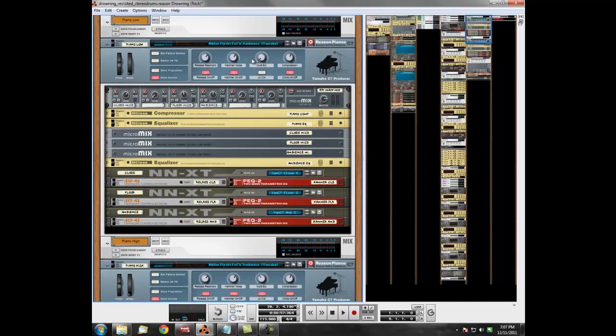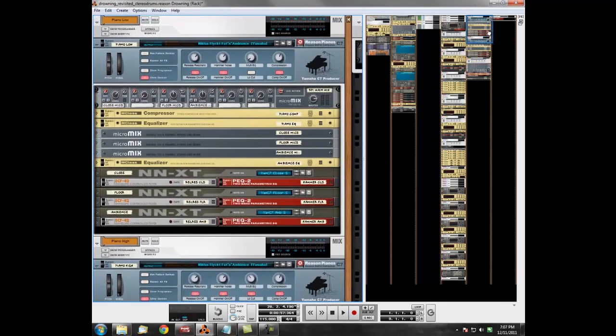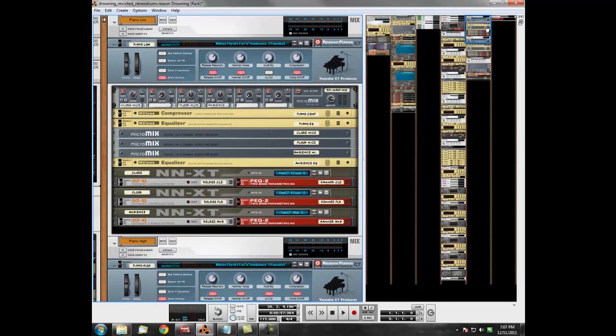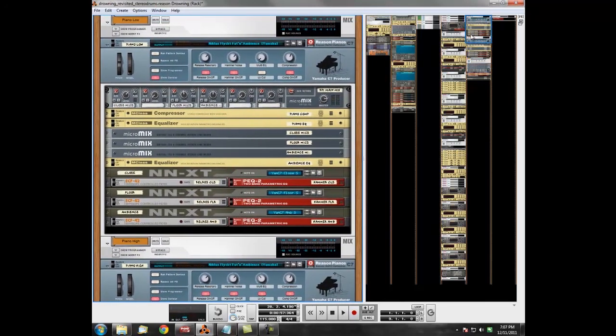That's pretty much all I've done on this. I think I popped a bit of extra reverb on them, and that pretty much sums up the entire sound design for the piano parts.